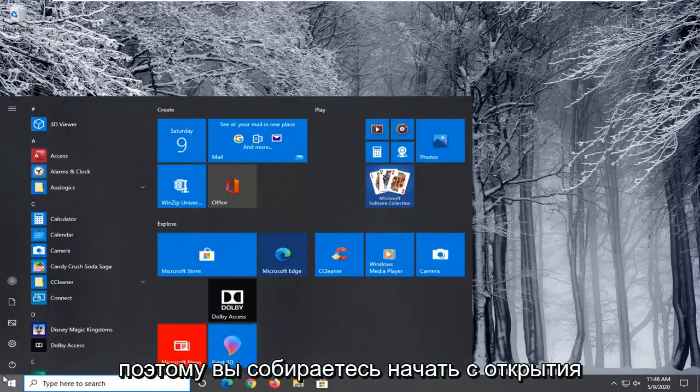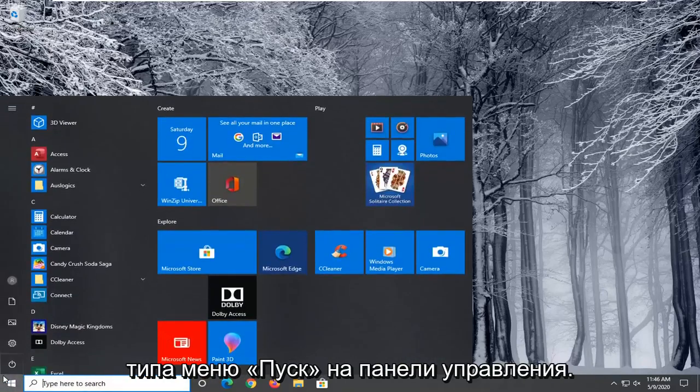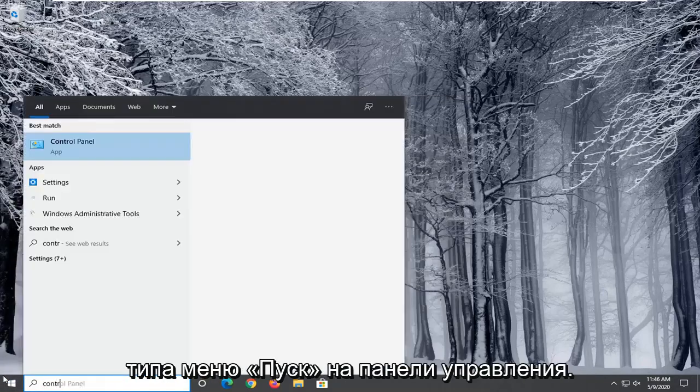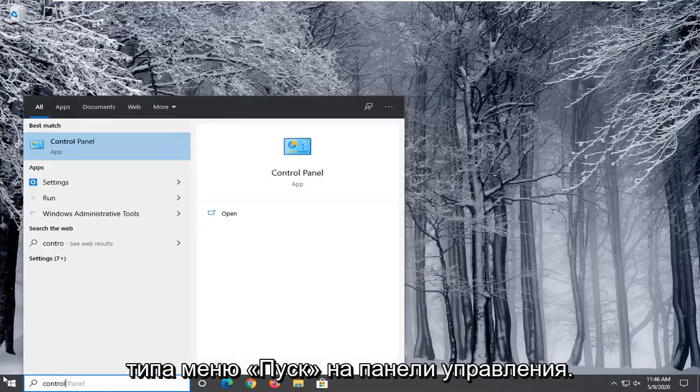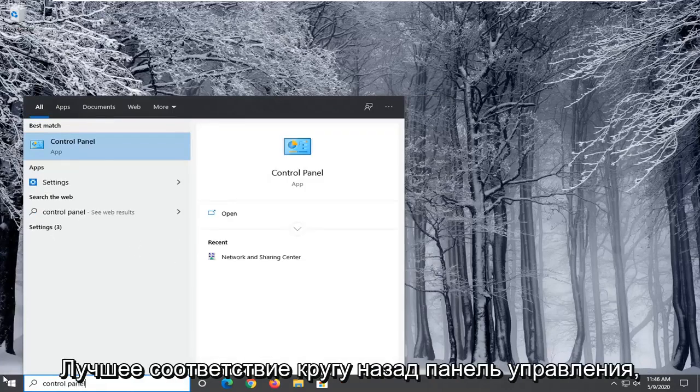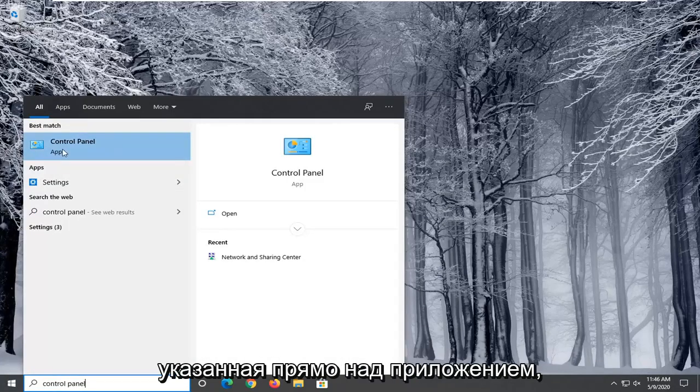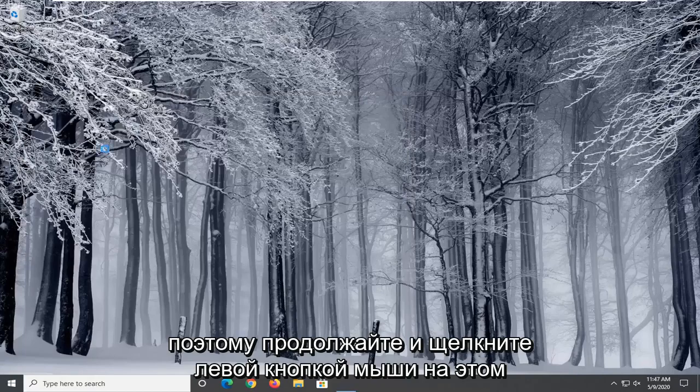So you're going to start by opening up the start menu, type in control panel. Best match should come back with control panel listed right above app. So go ahead and left click on that.